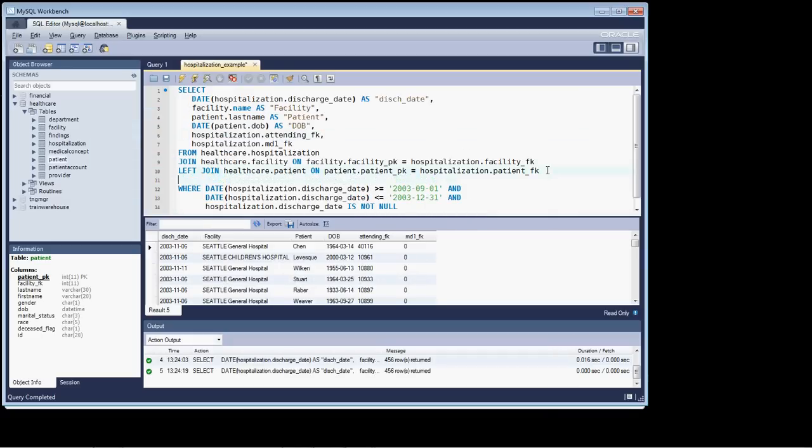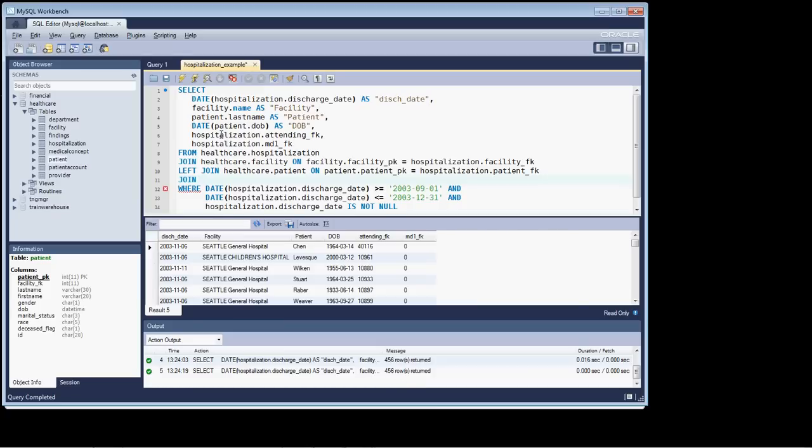We're going to create a new join statement and we'll start by resolving the attending. So, say join. And again, 456 is our row count and we don't want to drive below that.